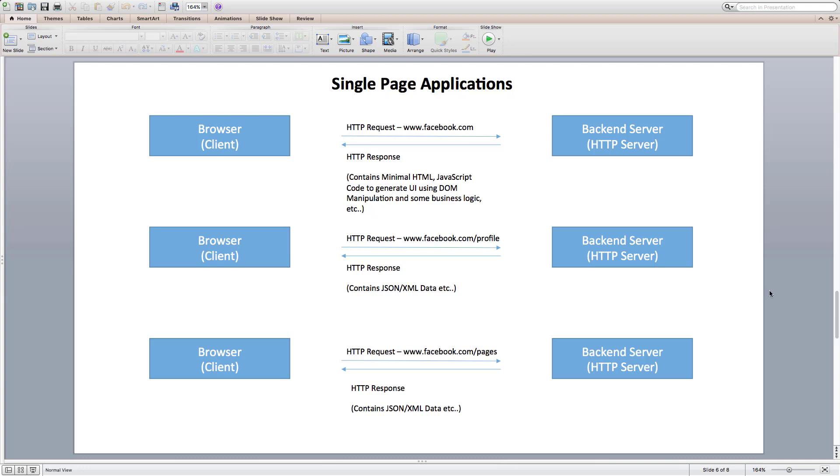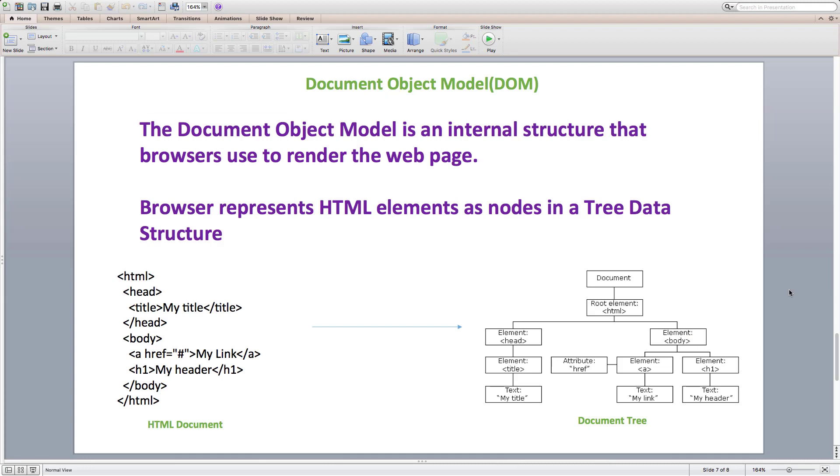That brings us to the next question, what is DOM? The document object model is an internal structure that browsers use to render the web page. Browser represents HTML elements as nodes in a tree data structure.